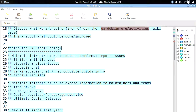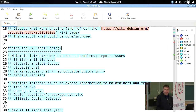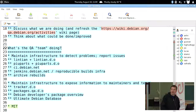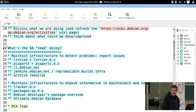There are two big categories — feel free to shout if I'm forgetting something. First, we maintain infrastructure to detect problems and report issues found using that infrastructure, either using bugs or through other means — for example, Lintian, QPath, qa.debian.net, ci.debian.net, jenkins.debian.net (related to reproducible builds), and archive rebuilds. We also maintain infrastructure to expose information to maintainers and teams, mainly tracker.packages, qa.debian.org (the old PTS), the Debian Developers Package Overview, and the Ultimate Debian Database. There's also the MIA team, which is part of the QA team.